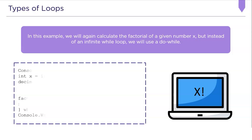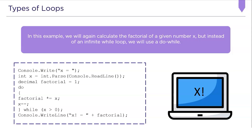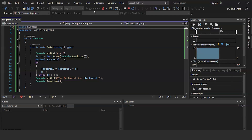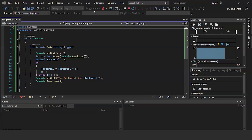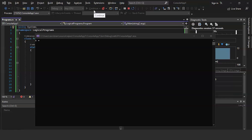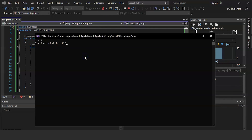Let's look at an example of the do-while loop. We will calculate the factorial of a given number x using a do-while loop. We initialize the factorial number as 1, then run a loop to compute the factorial while decreasing the number by 1 simultaneously. After determining that the variable x must be greater than 0, we compare the factorial result to the given value. The program successfully executes — we provide 5 as input and the factorial of 5 is 120.